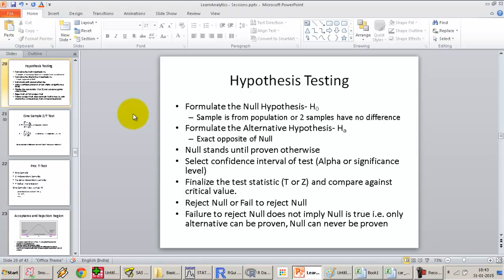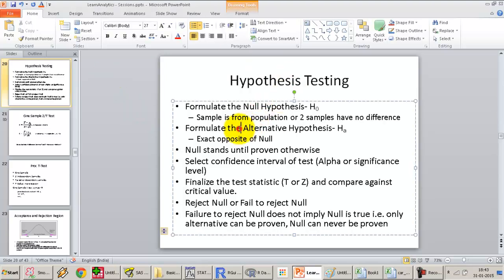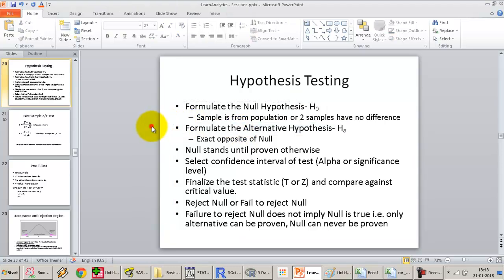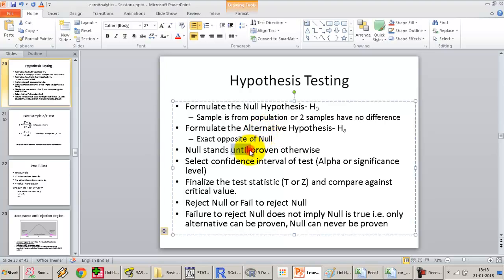Whatever we are trying to test, in the null we always say that that is true. The next step is to formulate the alternative hypothesis, which is always the exact opposite of the null. The null will stand true until proven otherwise.